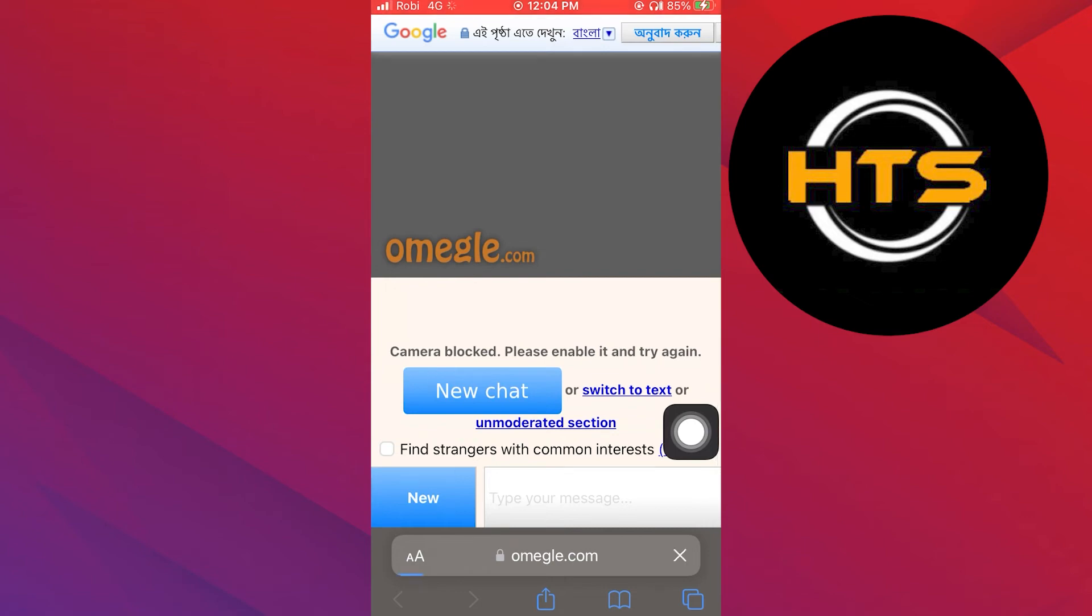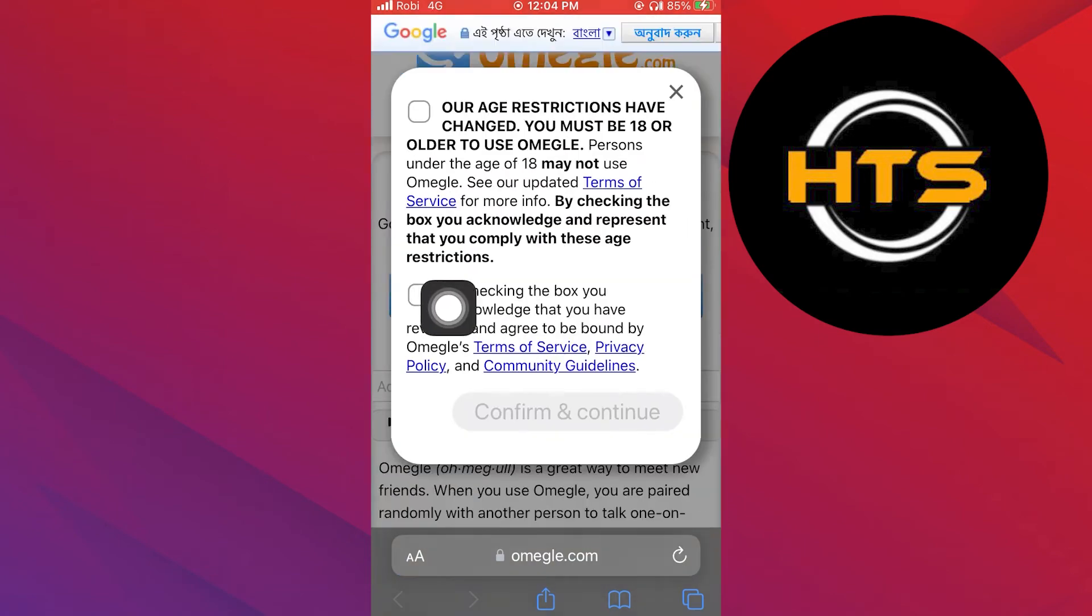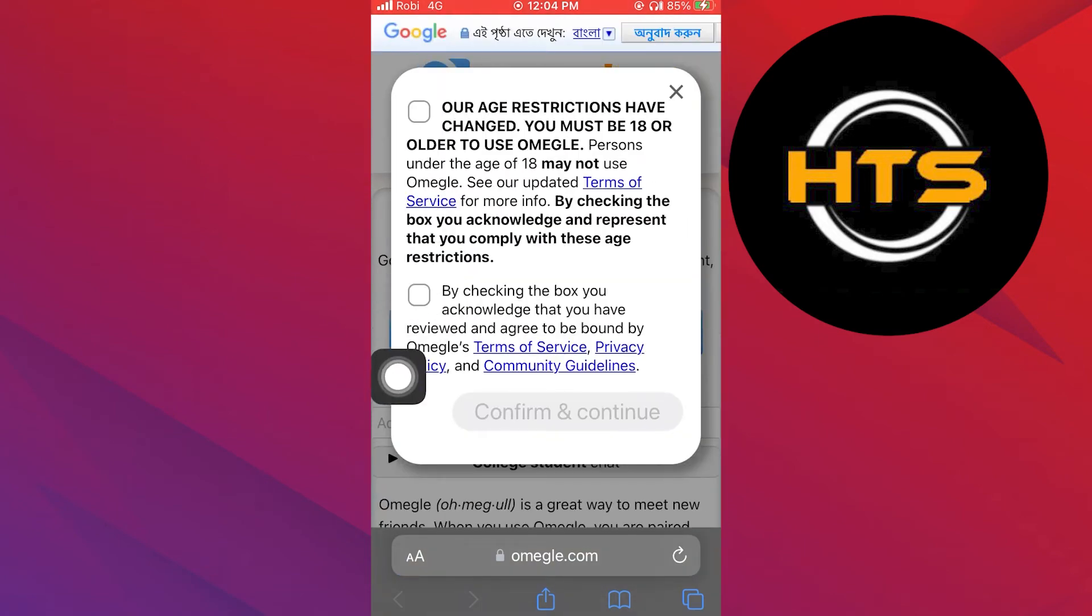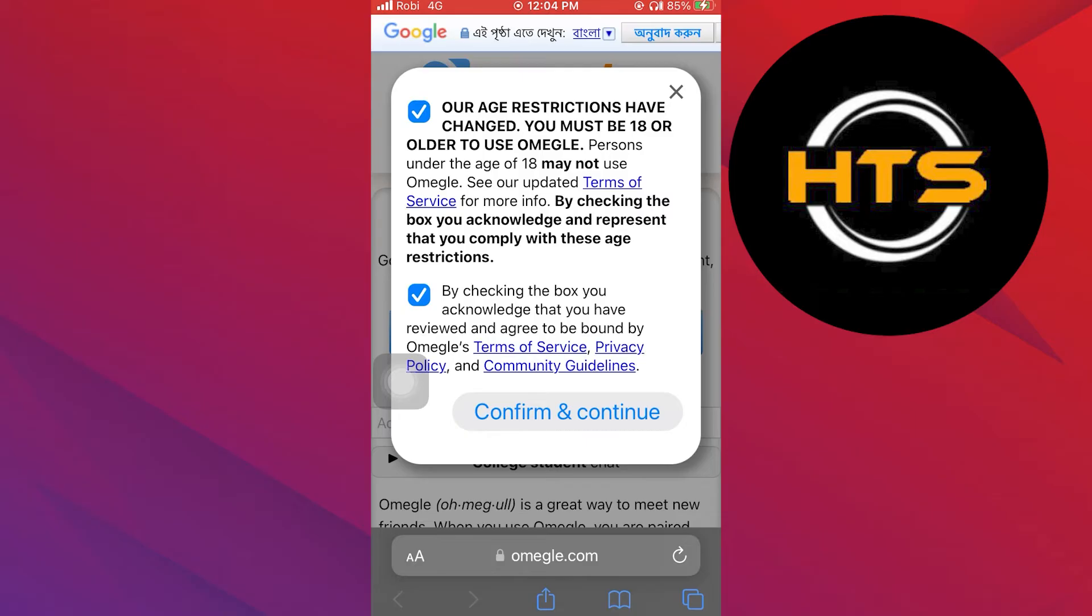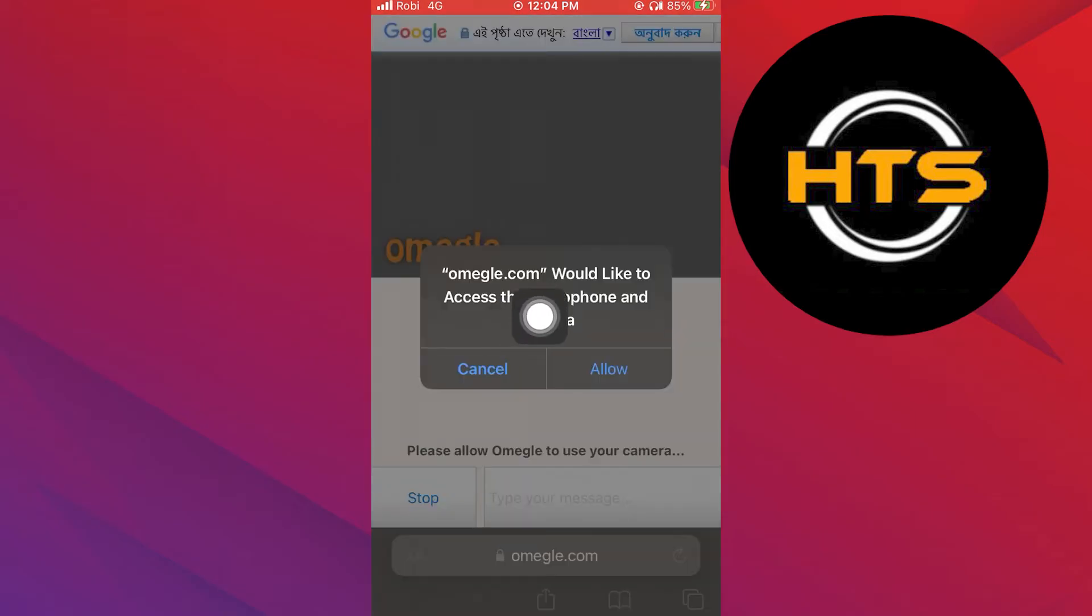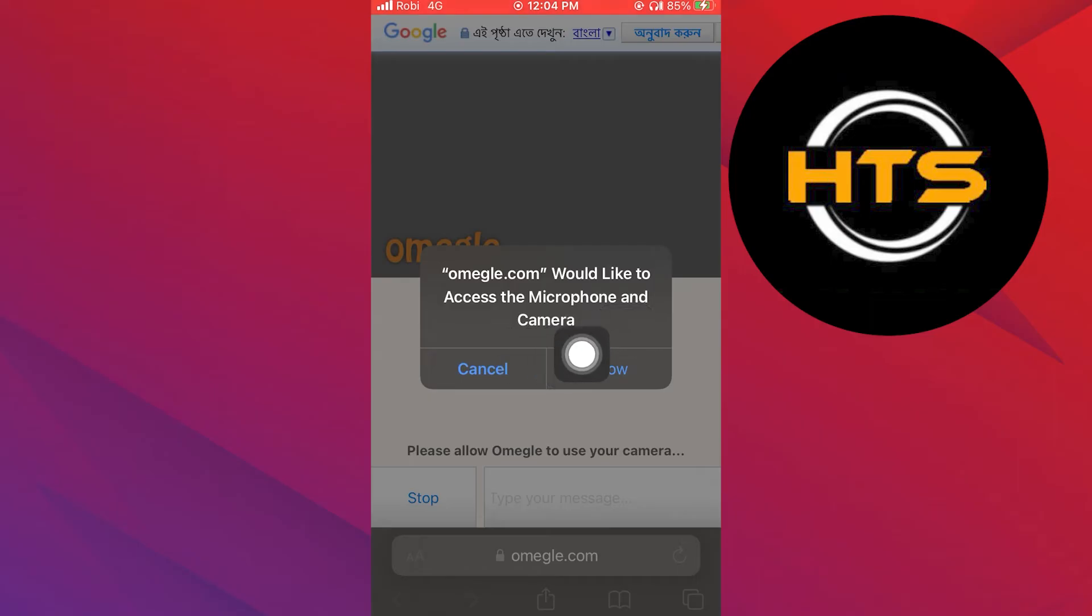Then open the Omegle page. Click on the video and tick all the checkboxes. Then press confirm and continue. Then allow Omegle to access the microphone and camera.